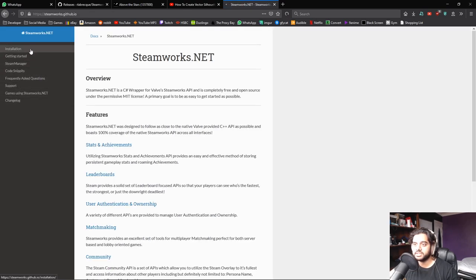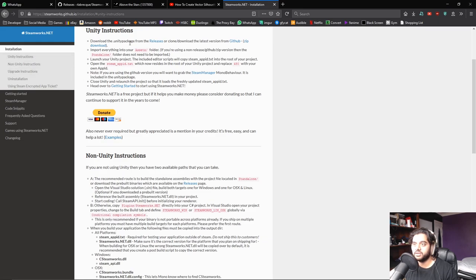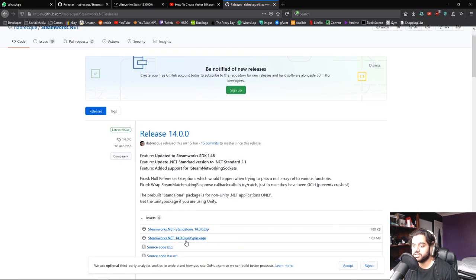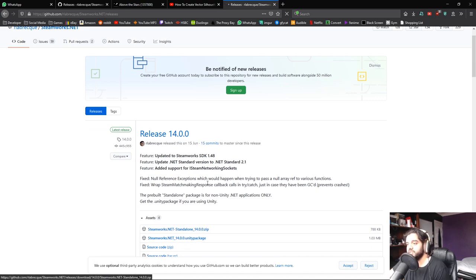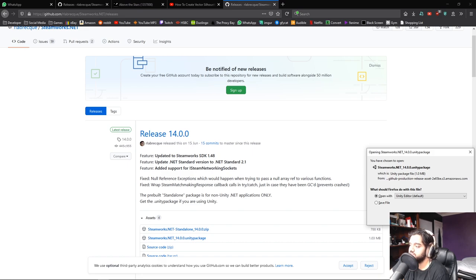Go to this one, this link doesn't work, to the GitHub link. Go installation, Unity and installation, download Unity package from releases, and that's what you want to do. You want to go right here, click that and download the Unity package. It's super easy to do with Unity, as most things are with this engine. It's very new friendly, which I love.